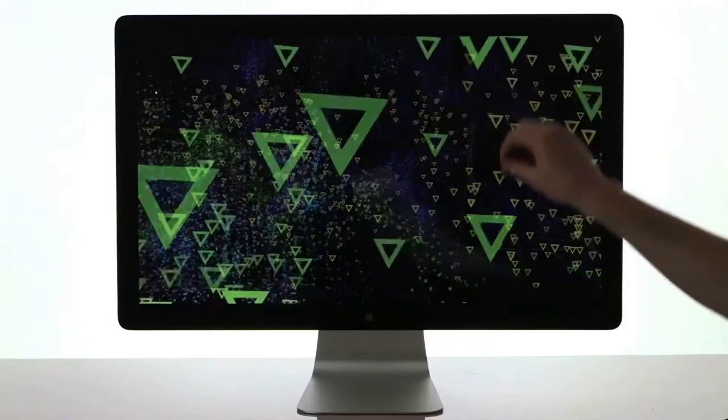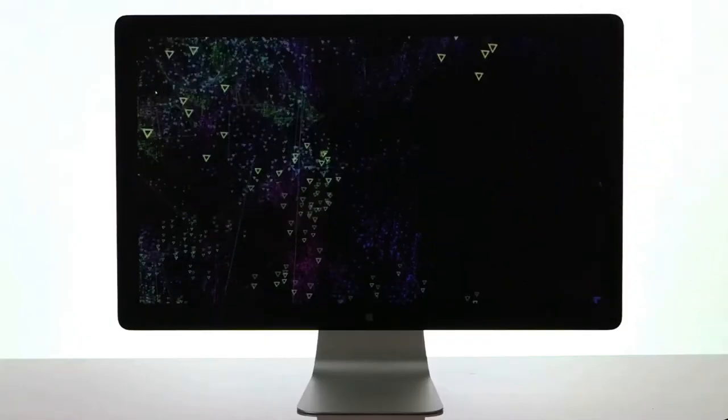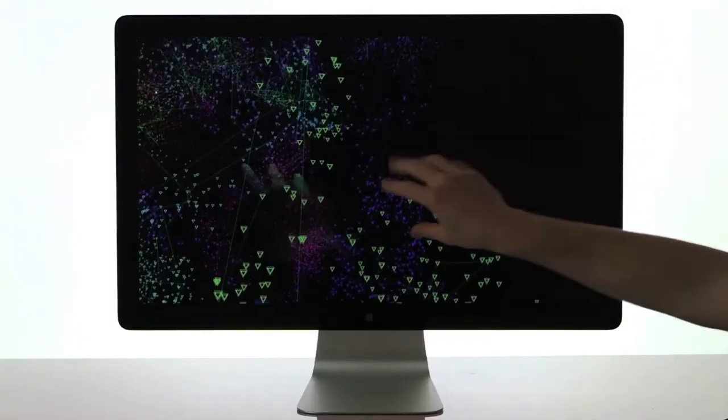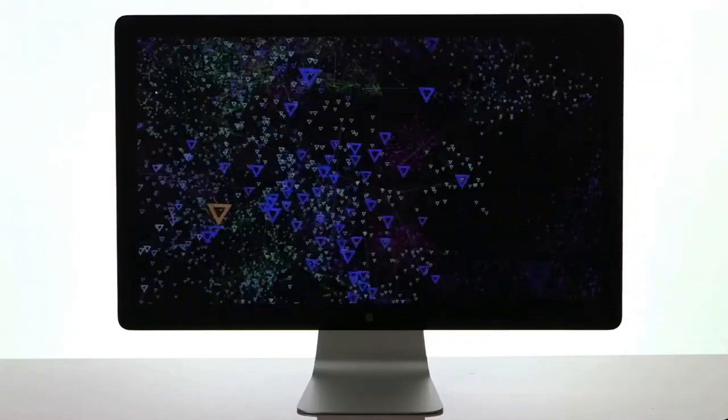Without human-computer interaction, technology would only be useful by developers. Only people who built the program would be able to use it, which would suck.